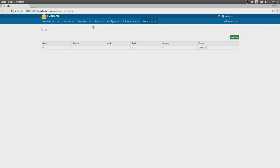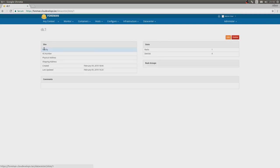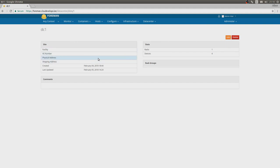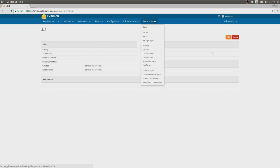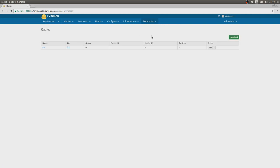First things first: sites. Sites are basically your data centers. Maybe you manage multiple data centers, so you just add a couple of them. There's nothing really interesting. You just add facilities, physical addresses and stuff like that. We also have some stats about the site, nothing too interesting.